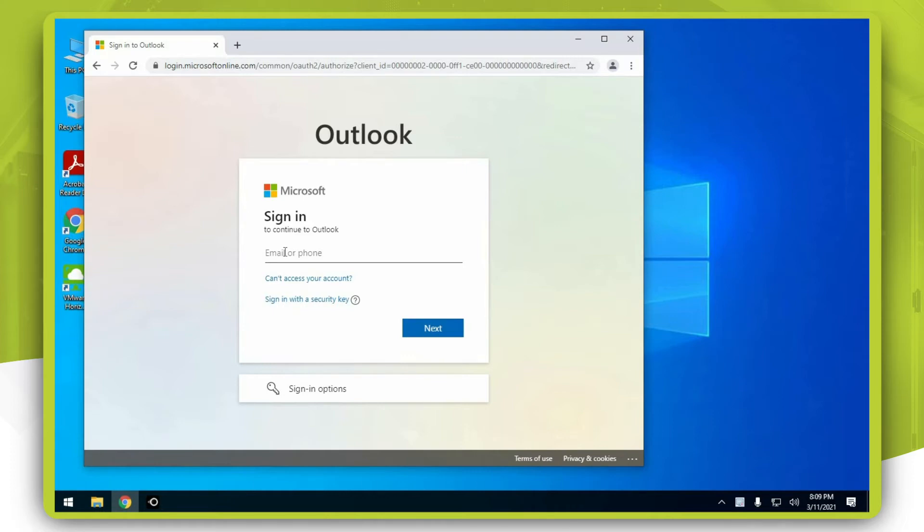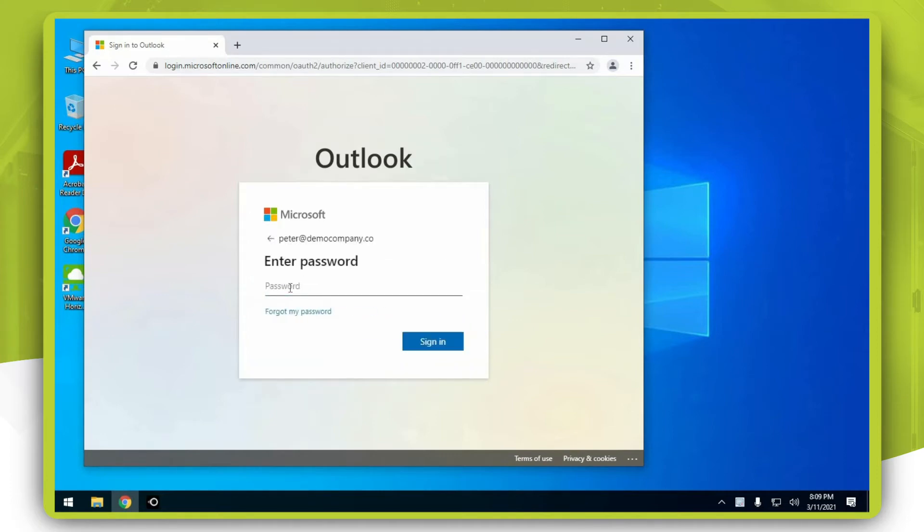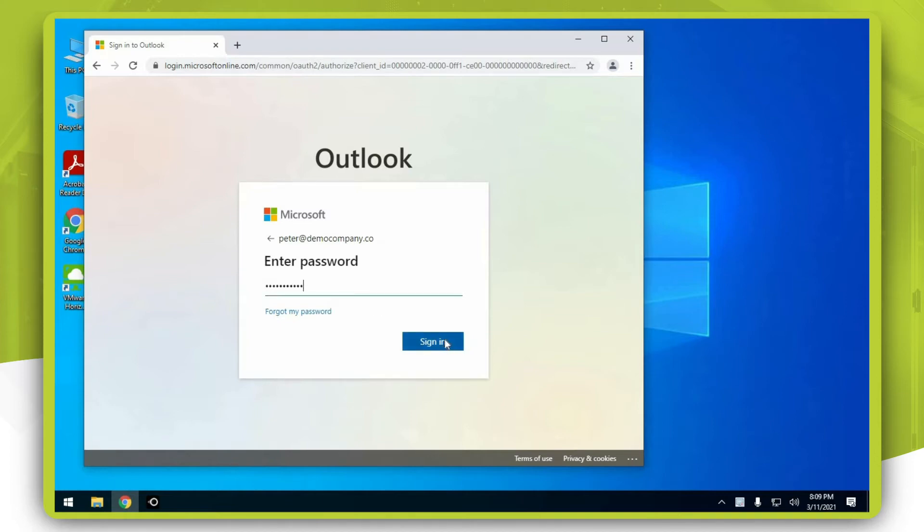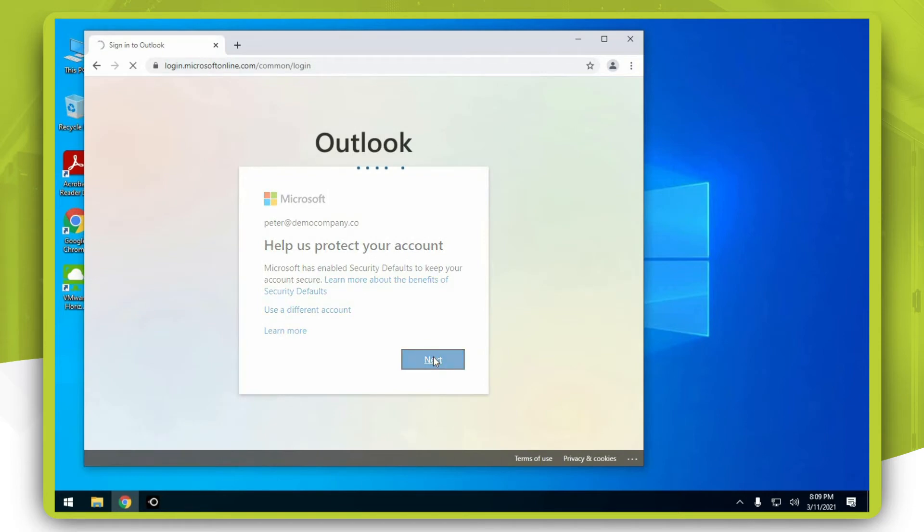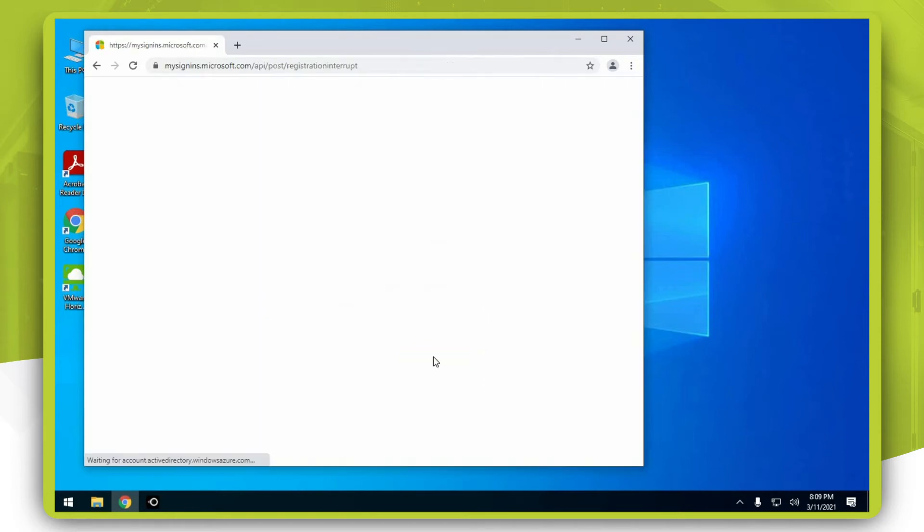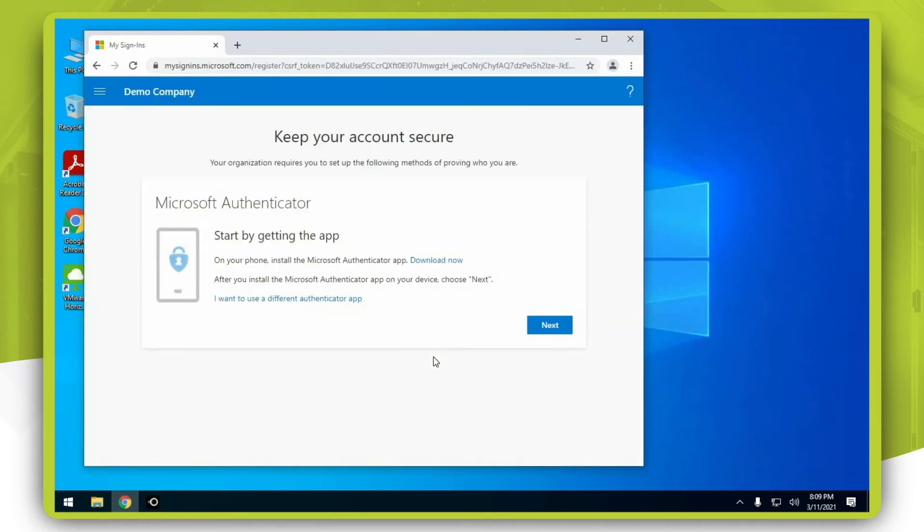Enter your password, press sign in, and hit next. Now let's start by downloading Microsoft Authenticator on your mobile phone.